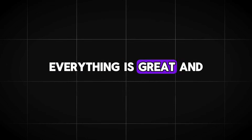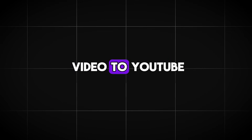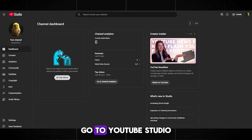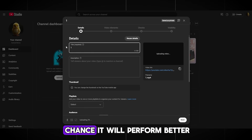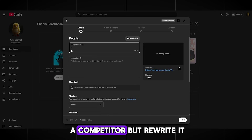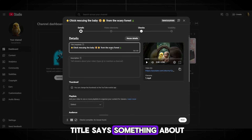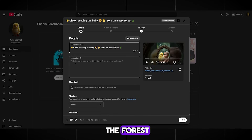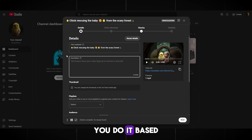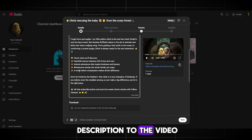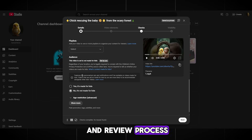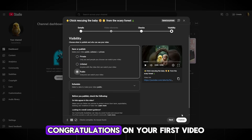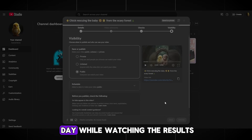Let's see what I got in the end. Please let me know in the comments what you think — personally, I really like it. Everything is great, and it's thanks to NIM video. Now let's upload the video to YouTube. Go to YouTube Studio and upload your first video. It is better to post closer to the evening — there is a higher chance it will perform better. Copy the title from a competitor but rewrite it. Then add a description to the video, almost the same as your competitors but written in your own style. We just wait for the upload and review process, then it can go live. Congratulations on your first video — click publish and wait about a day while watching the results.